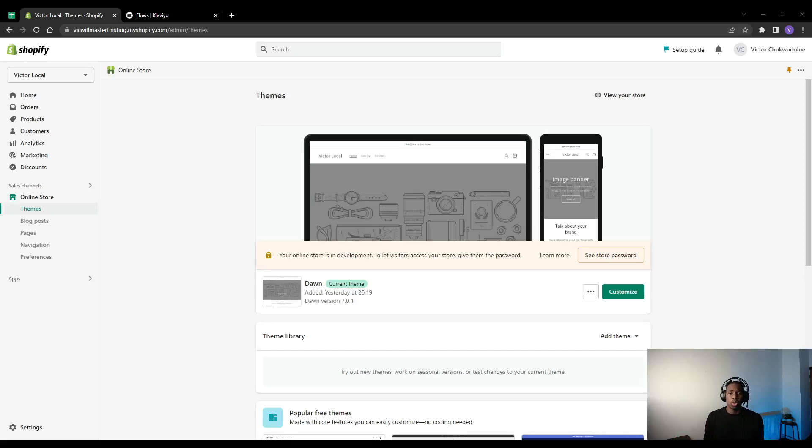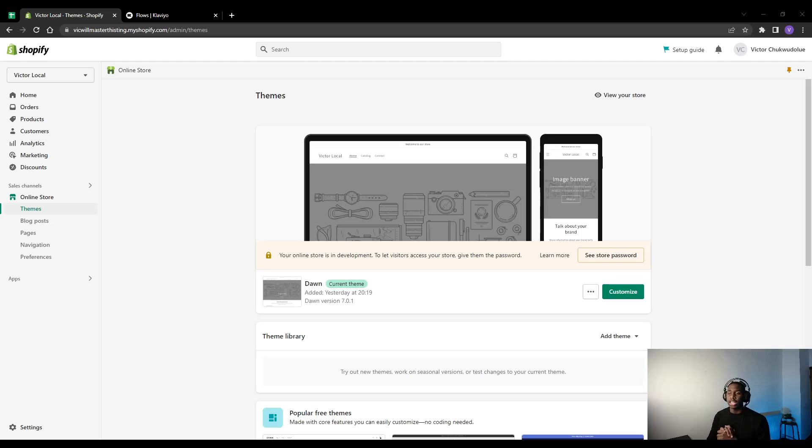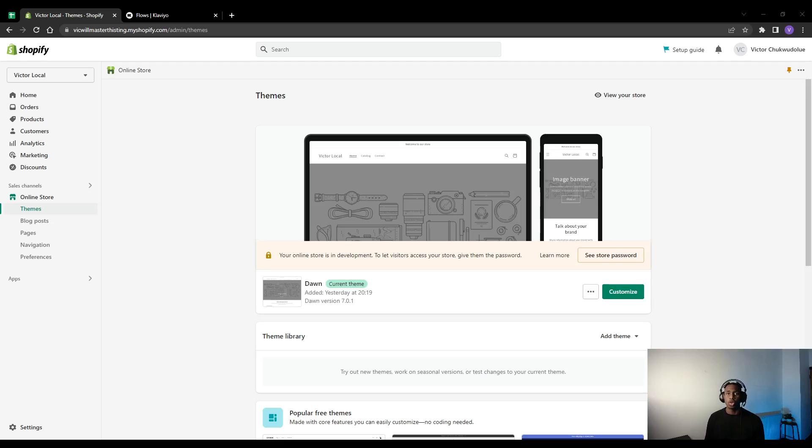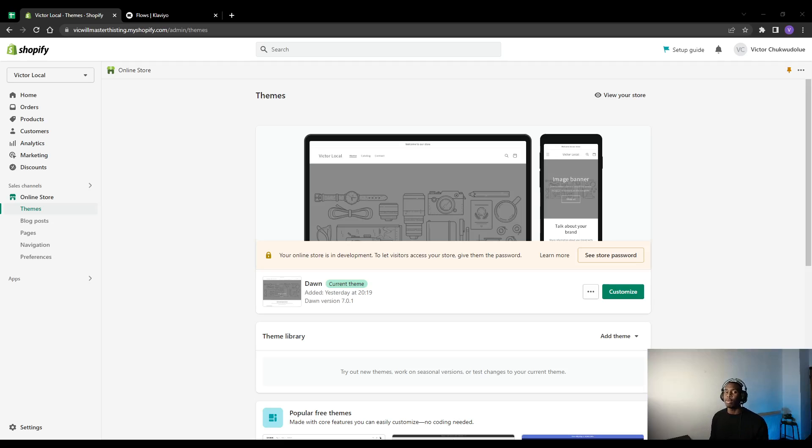Right, so this video we're going to be covering how to create your own custom order notifications inside of Shopify. So what do I mean by custom order notification? If somebody goes to your store and they buy a product, let's say you're selling sneakers and they buy a sneaker from you, they're going to get an email.